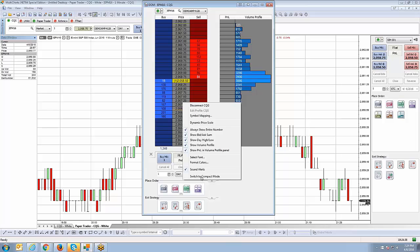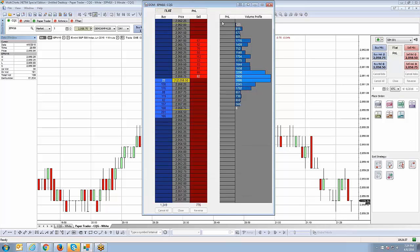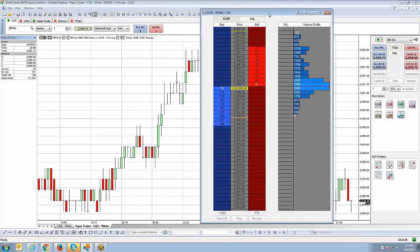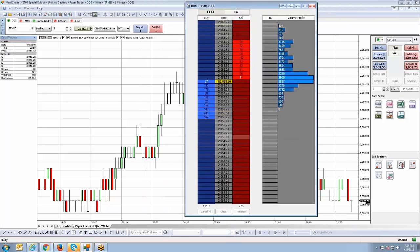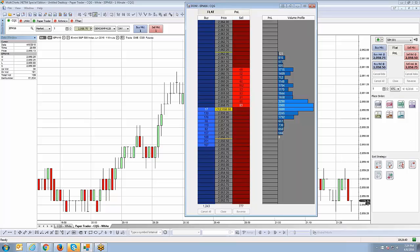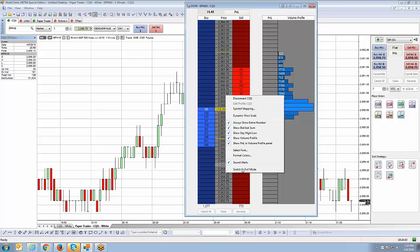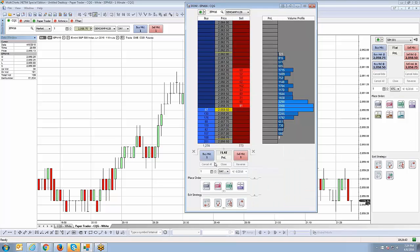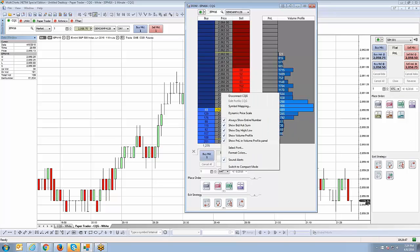So, if I right-click and switch to compact mode, notice now the dome is just showing me the actual depth of market. So, this is probably ideal if you have no purpose in using any of these buttons or quick buttons here and you just want to have yourself more real estate on the actual dome so you can see more of the price ladder itself.